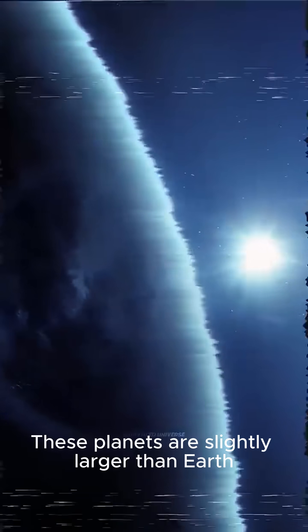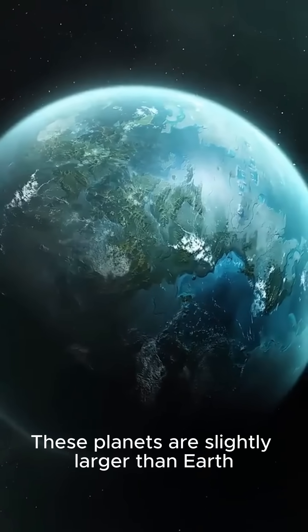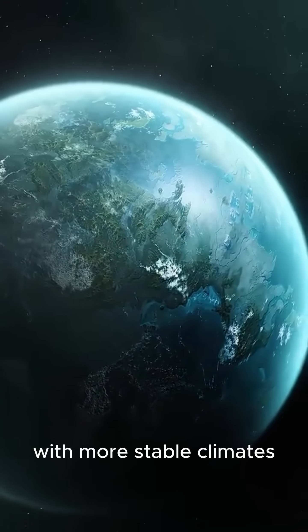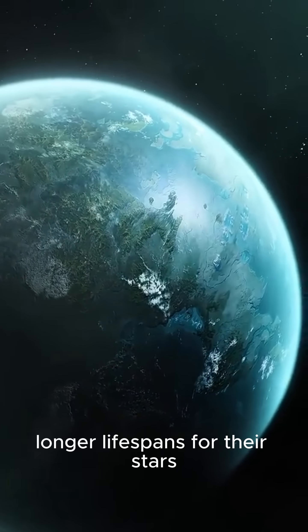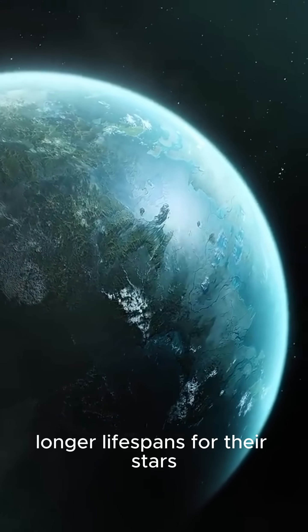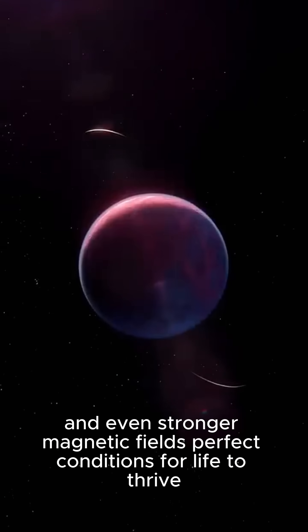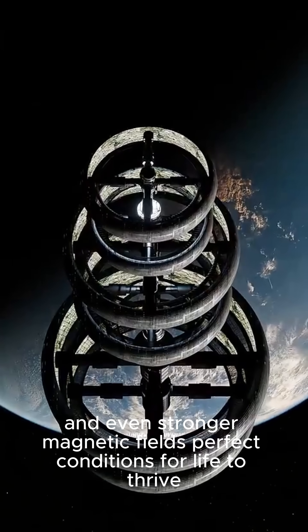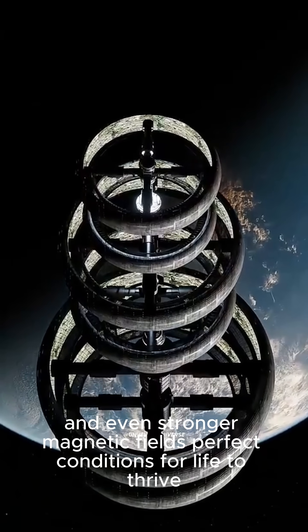These planets are slightly larger than Earth, with more stable climates, longer lifespans for their stars, and even stronger magnetic fields. Perfect conditions for life to thrive.